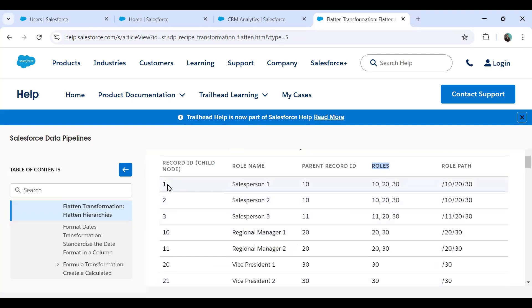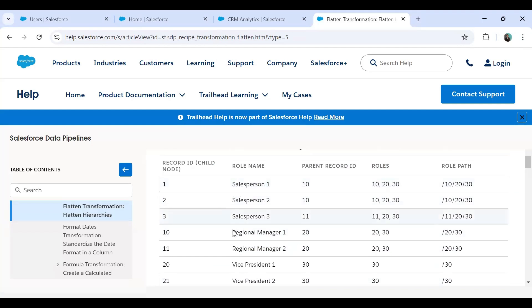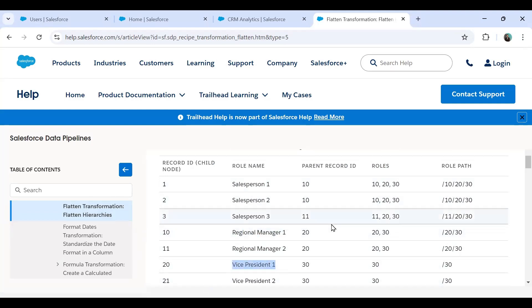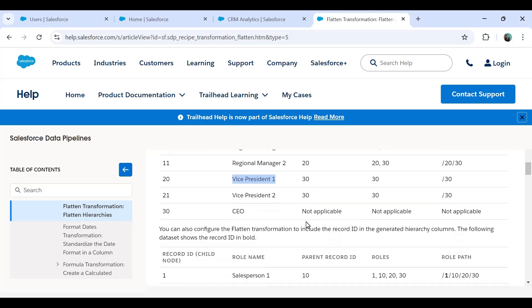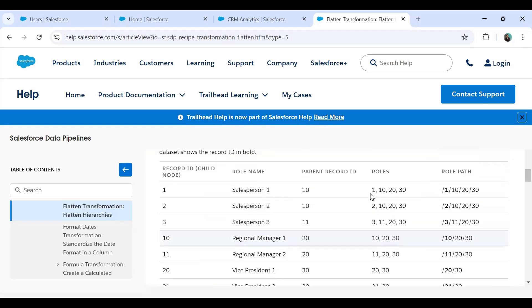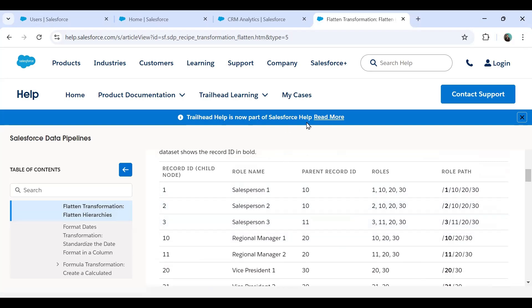The roles and role path fields indicate who can access the records owned by a user in that role. For example, users whose role IDs are 10 (RM1), 20 (VP1), and 30 (CEO) can all access the records owned by that user. We need to configure a similar setup in Einstein Analytics using the dataset recipe on the opportunity dataset.